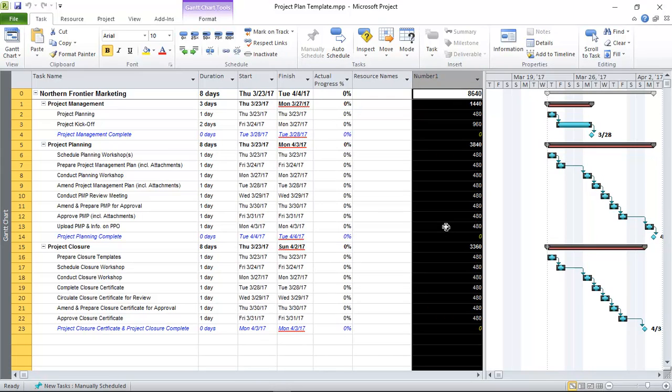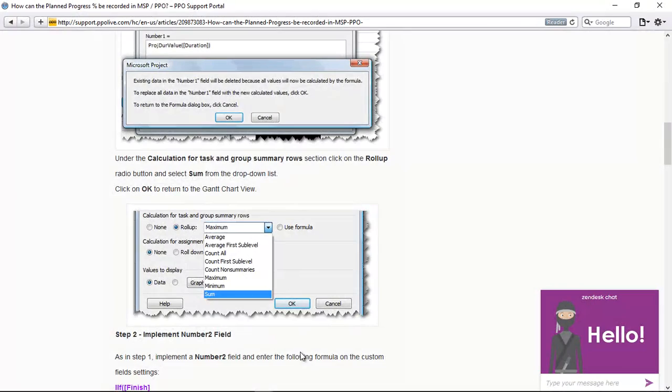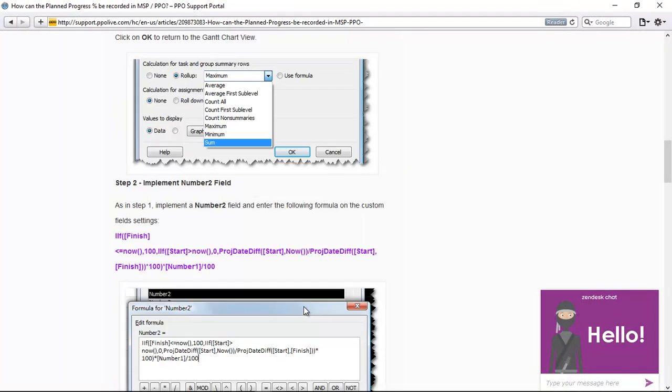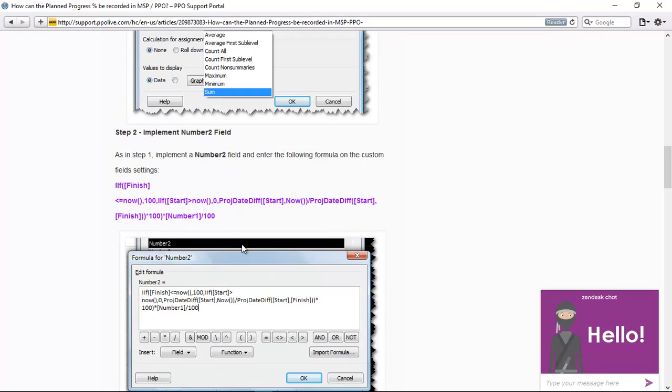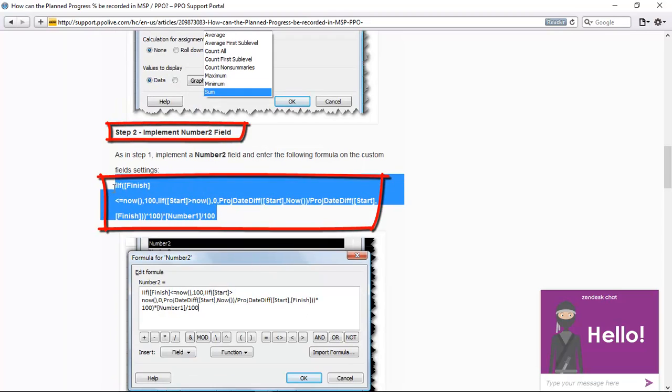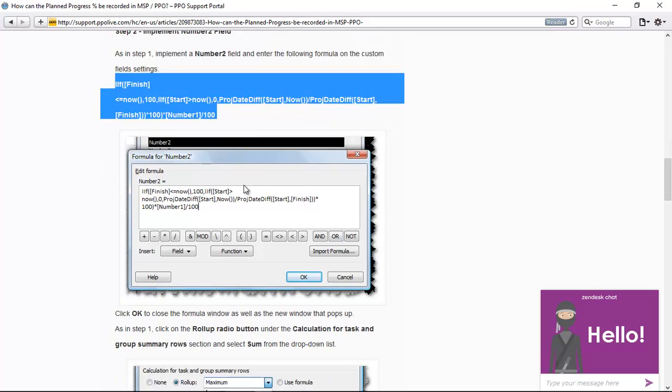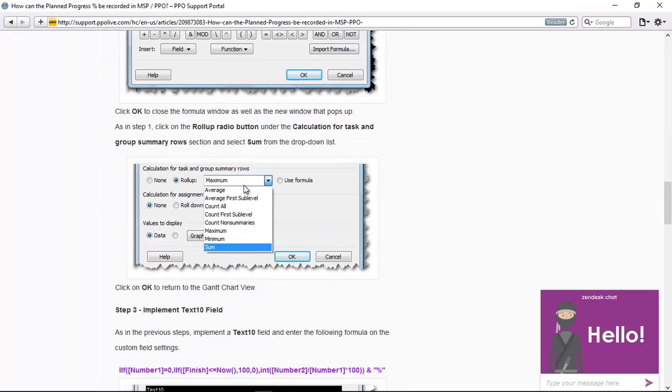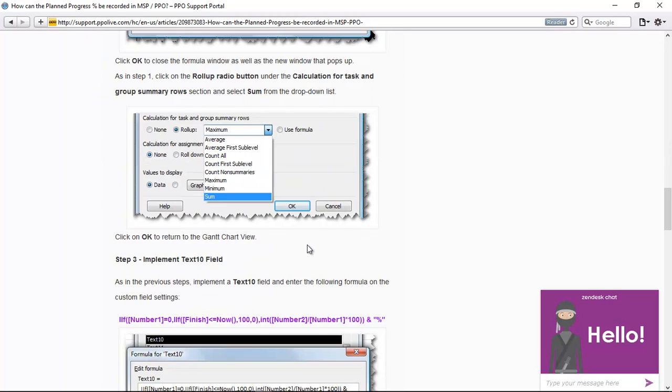Now let's go back to the FAQ and get the formula for step two. So back at the formulas here, you'll see the number two field. I'm going to just copy this formula. You're going to follow exactly the same steps and I'm going to quickly just implement that on my schedule.